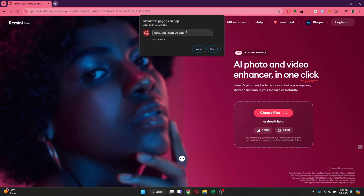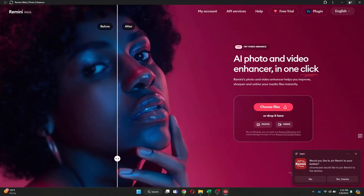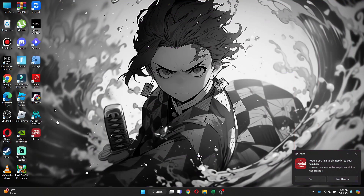Now, you can just enter a specific name, and then select Install. Once you do that, the app will appear on your desktop page. In order to access it, double-click on its shortcut, and then you can try it out.